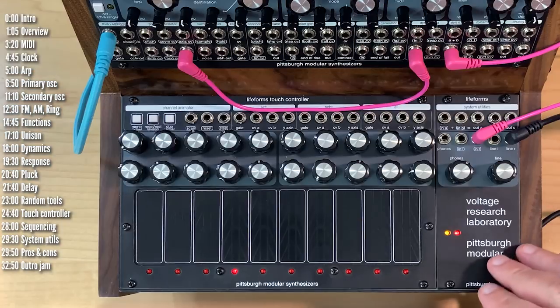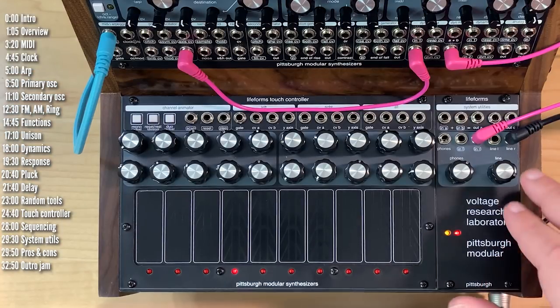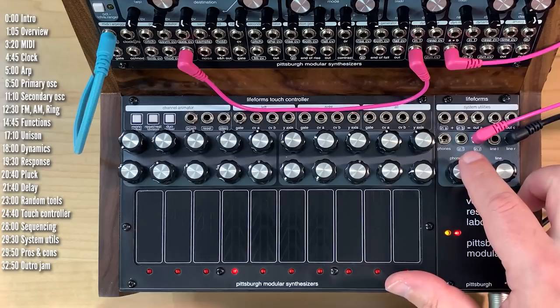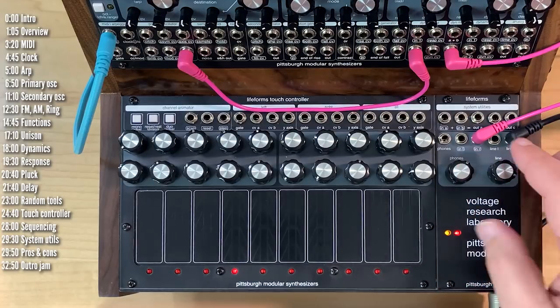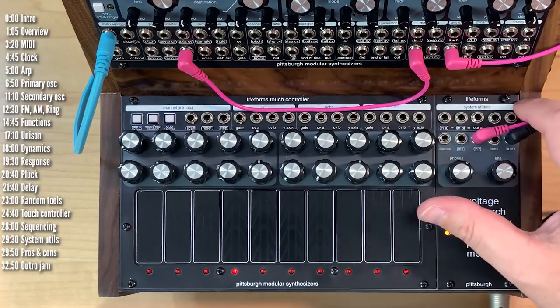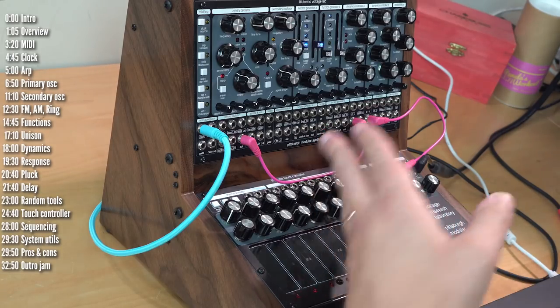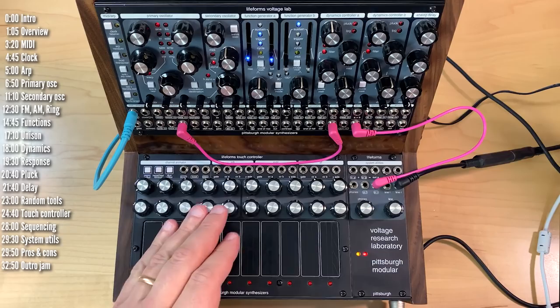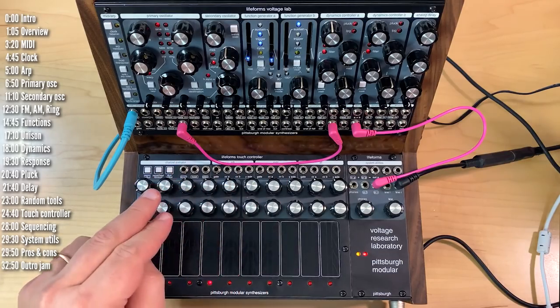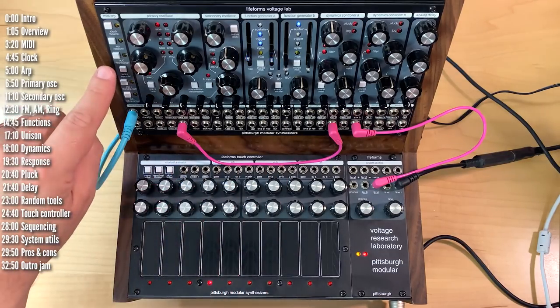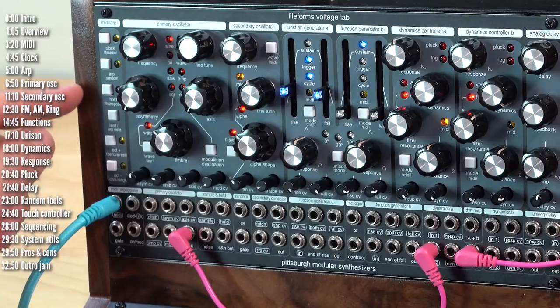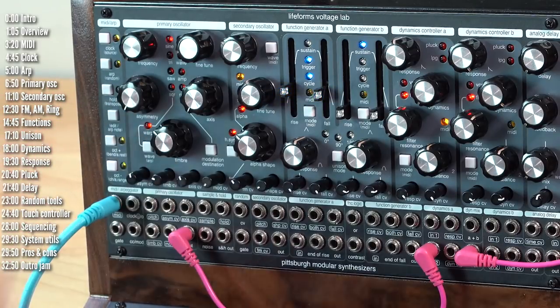Finally, on the right is a systems utilities module with line-level outputs and a headphone output, as well as an adder and mult. A general rule about the interface, everything is knob per function. The buttons typically have two functions, one labeled right under the button, and then a secondary one in parentheses, which is typically a shift function.